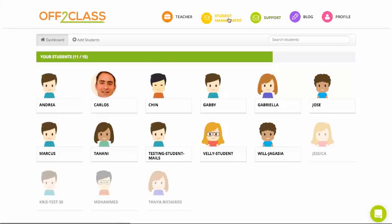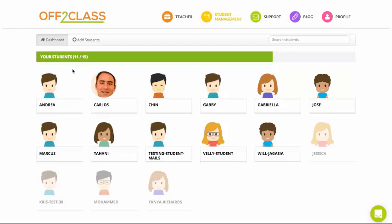So I'm here on my student management tab, this yellow button, and I can see all the students that I have registered to my account. I can also see how many active students I currently have.